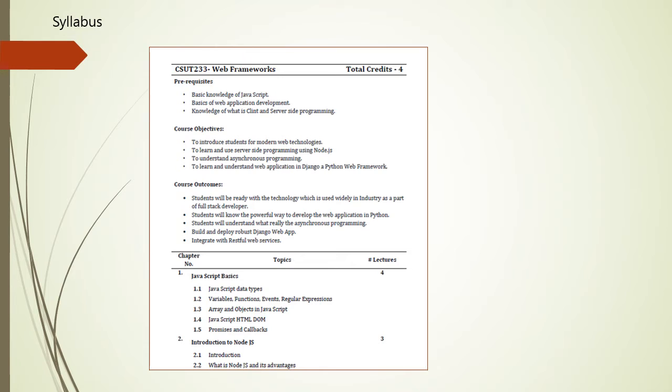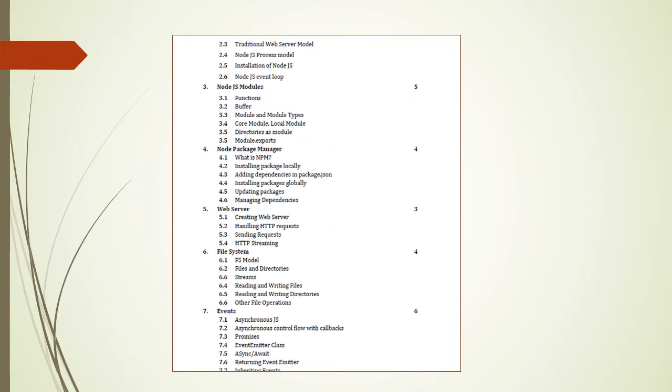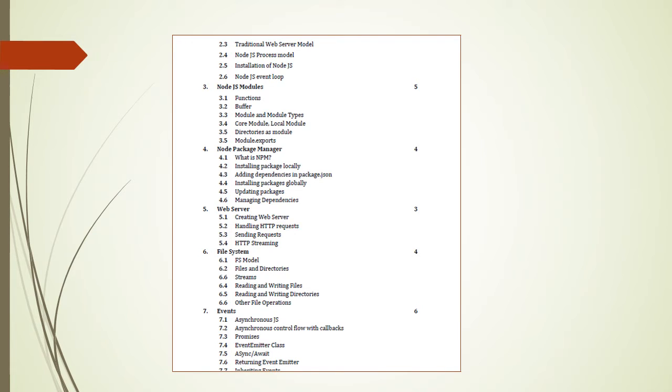Now, there are various topics. The first topic is JavaScript basics. Second topic is introduction to Node.js. Third chapter is related to Node.js modules, including function, buffer, core module, local module, directories as a module, module exports, etc. In the fourth chapter, we are going to consider npm, that is Node Package Manager. What is npm, installing the package locally, updating the package, managing the dependencies. In fifth chapter, that is web server, we are going to create a web server, handle various HTTP requests, sending the request, etc.